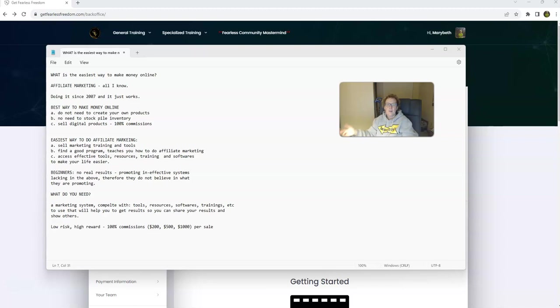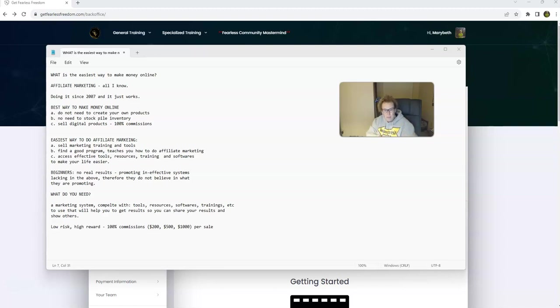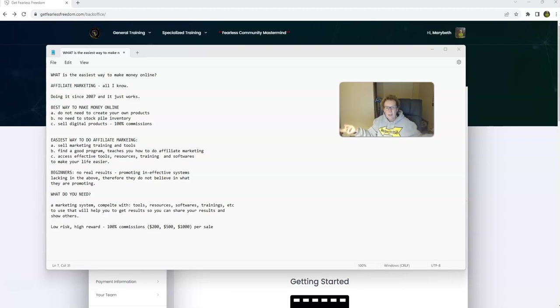It just so happens that recently I've had so many people coming at me by way of text, by way of Facebook Messenger, calling me up, asking me what Mary Beth is the easiest way to be able to make money online.